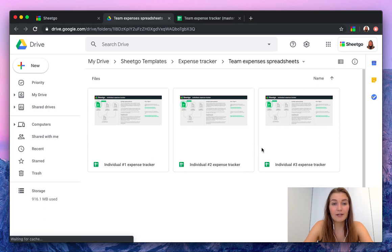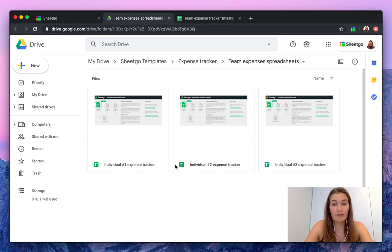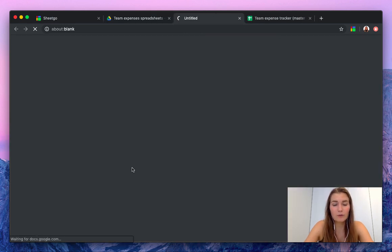As you can see here, SheetGo created some spreadsheets with dummy data for each individual and their expense tracker. So let me open one to show you.